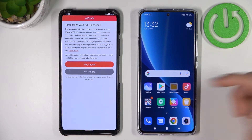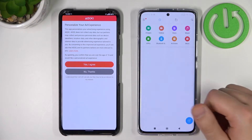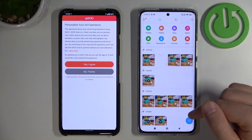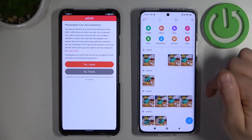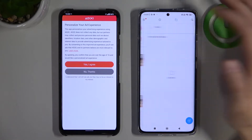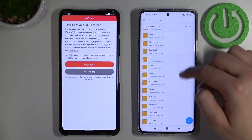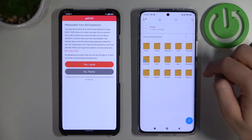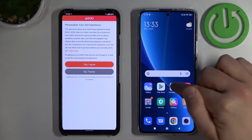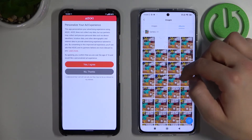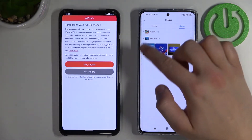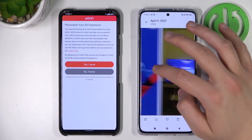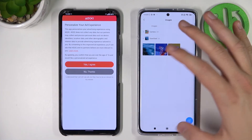Now let's take a look at where we can find the transferred files. They will be 100% in the file manager. Go to the file manager and find the folder called 'Send Anywhere.' If that folder is not there, you can go to Images, then Albums, and you will find the Download album.